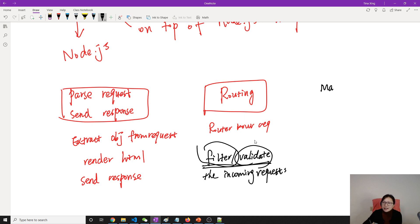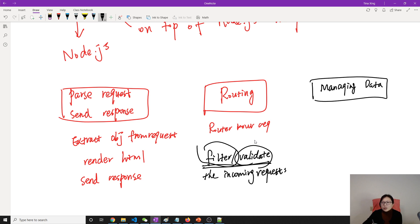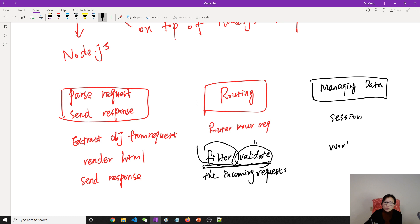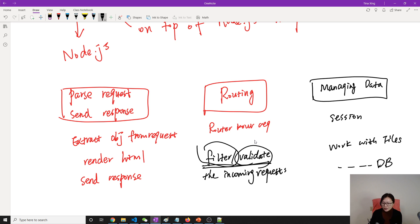The next area is managing data. Because HTTP is stateless, Express can help you maintain a session so you can remember that consecutive requests are from the same user. It can also help you work with files, and if you want to work with a database, it can help you manage the connections as well.